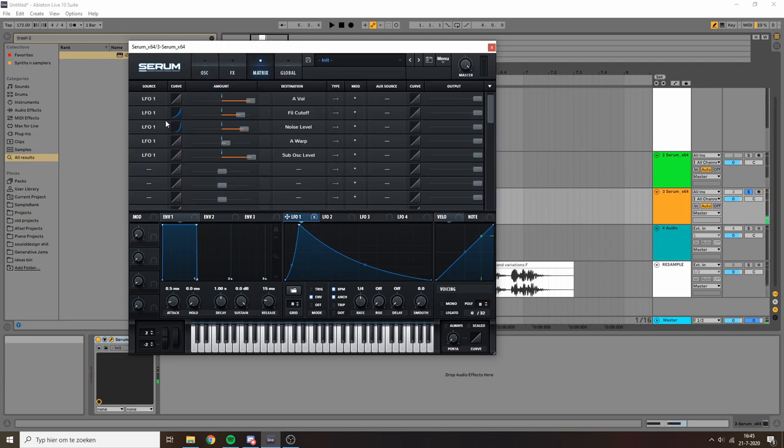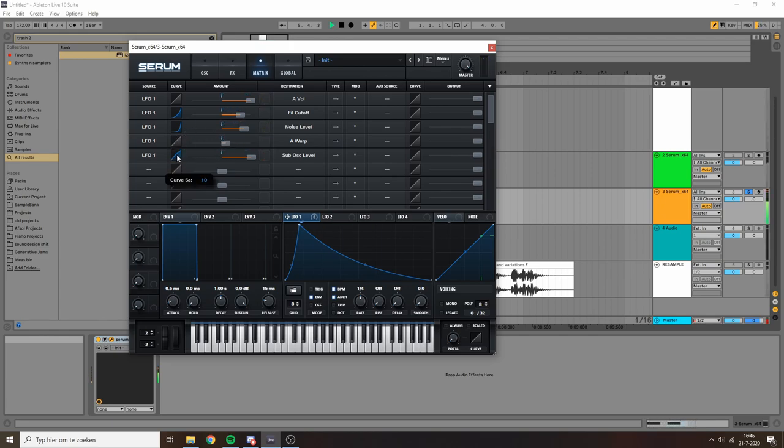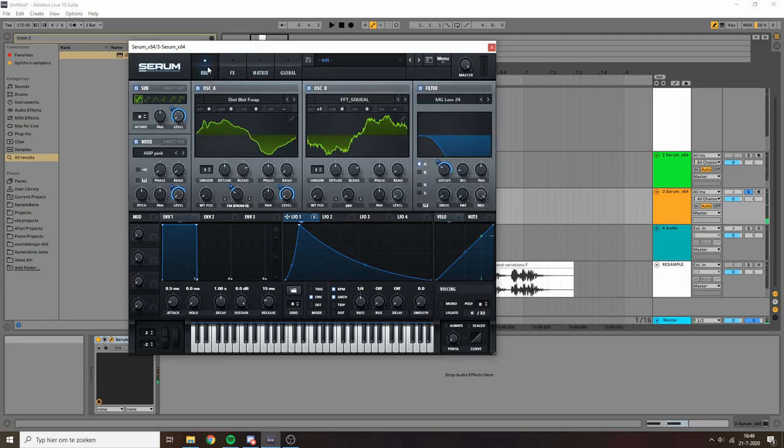And this gives us a nice opportunity to also give the sub more sustain by dragging that curve up. That sounds nice.